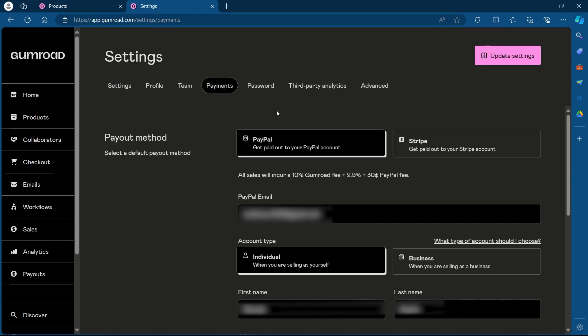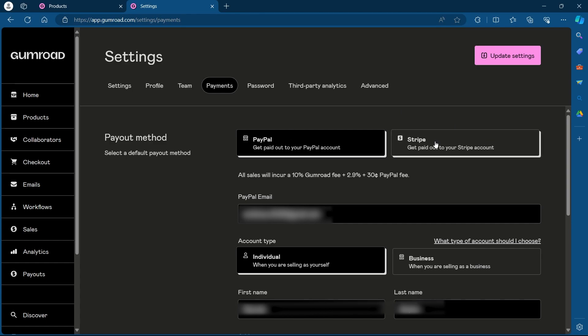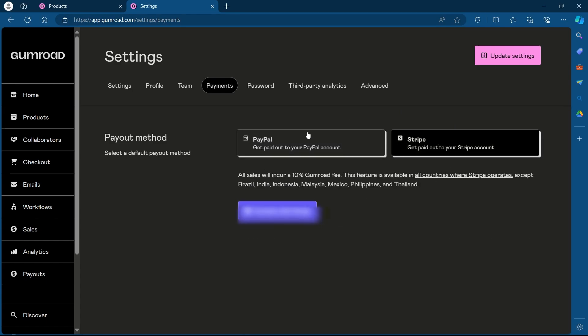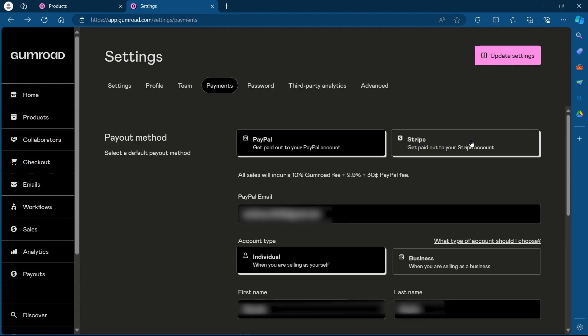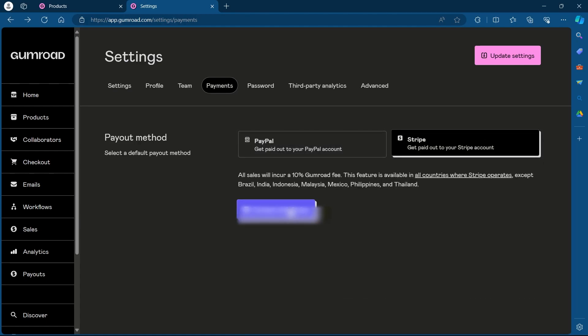You'll have to basically choose one of these payment methods. So Gumroad has the Stripe payment method and the PayPal method. You can choose any one of these methods.